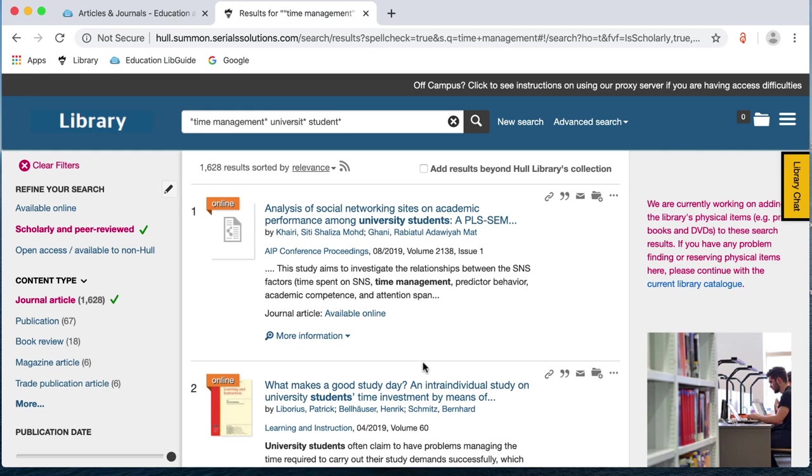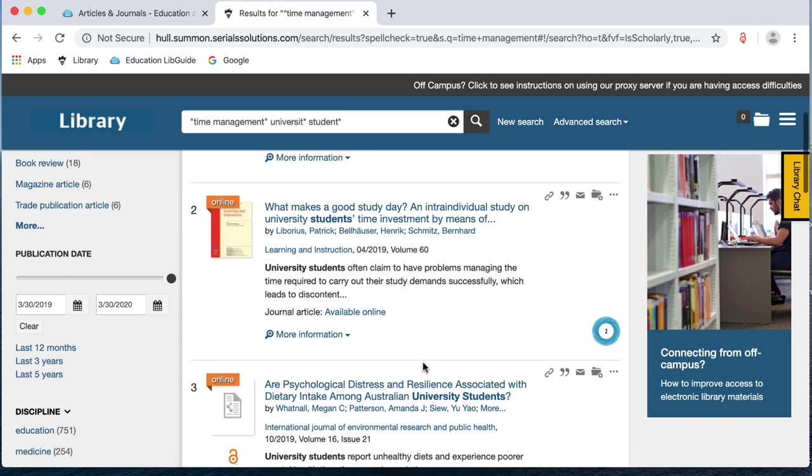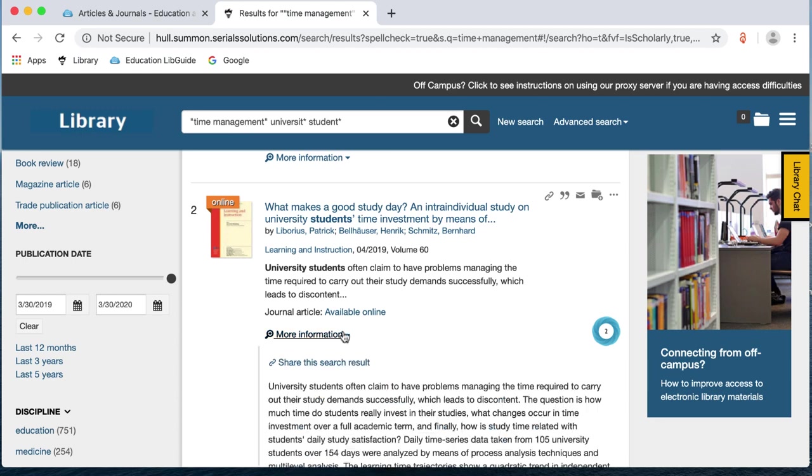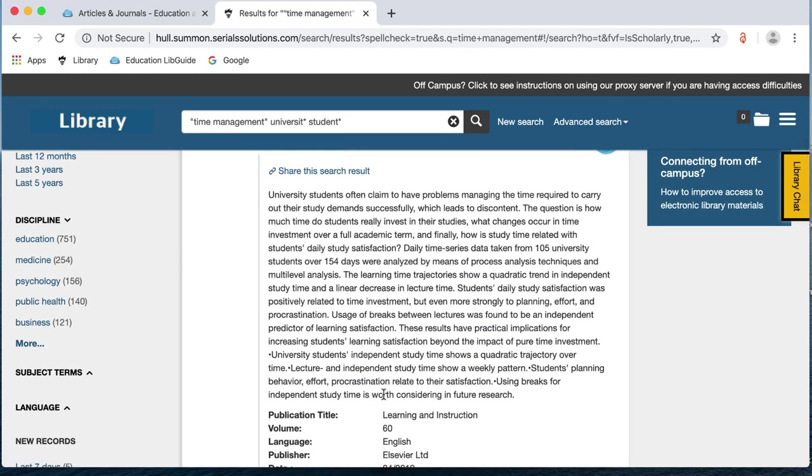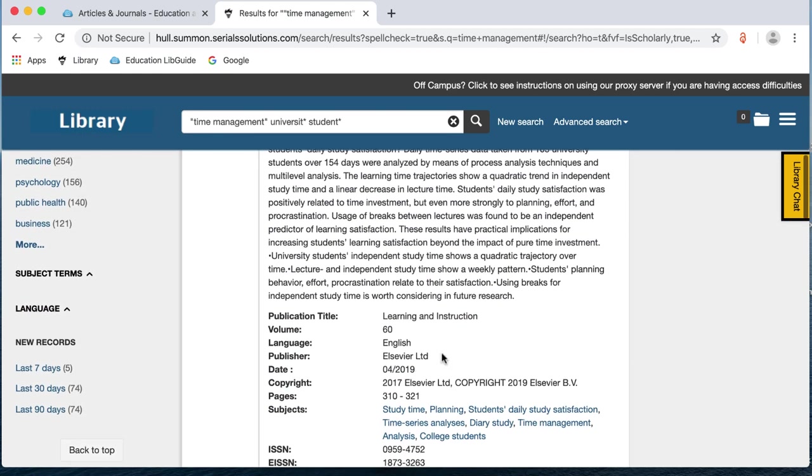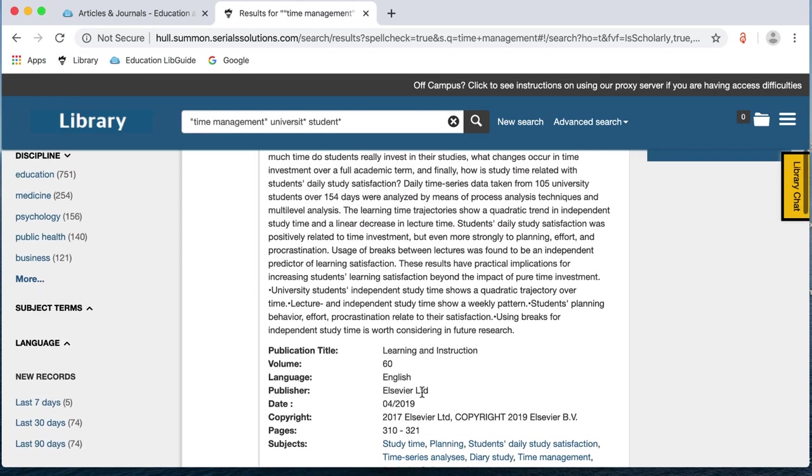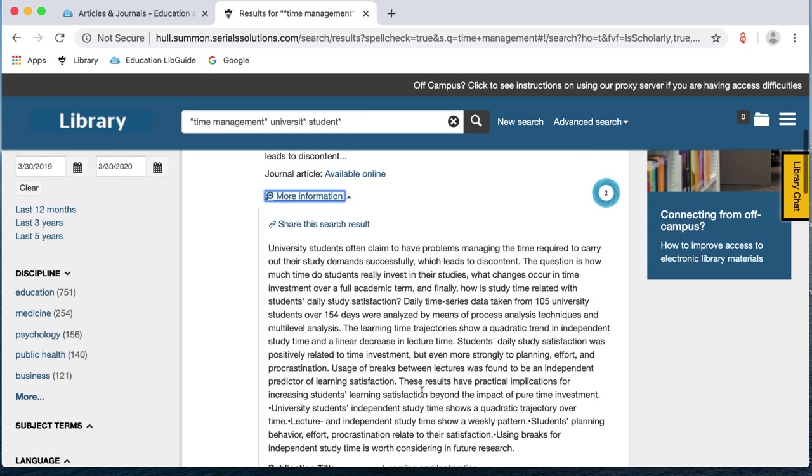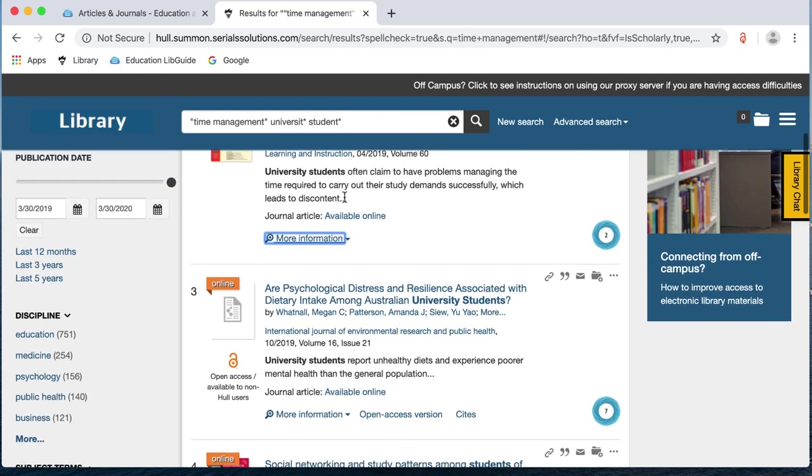So, I'm going to go to the second one, what makes a good study day. You'll see that down here there is a more information option. If I click on this, it gives us the abstract of the article and it tells us the journal it's from, the volume, the date, et cetera, the pages. It gives you a bit more information. And then I'm going to click available online.